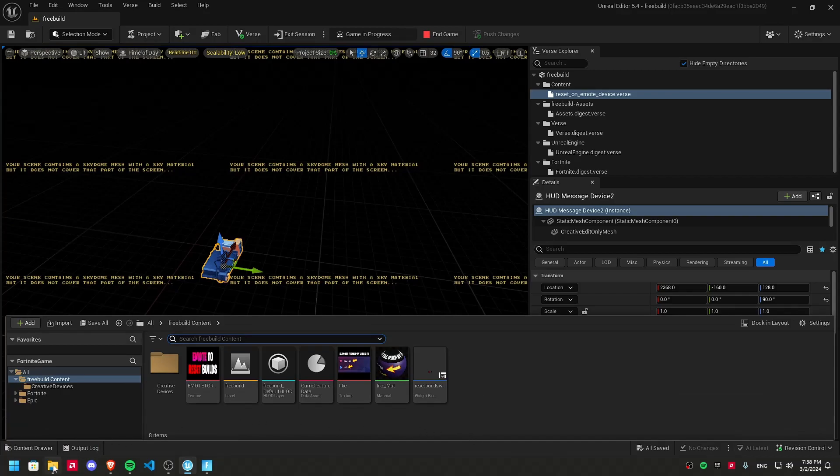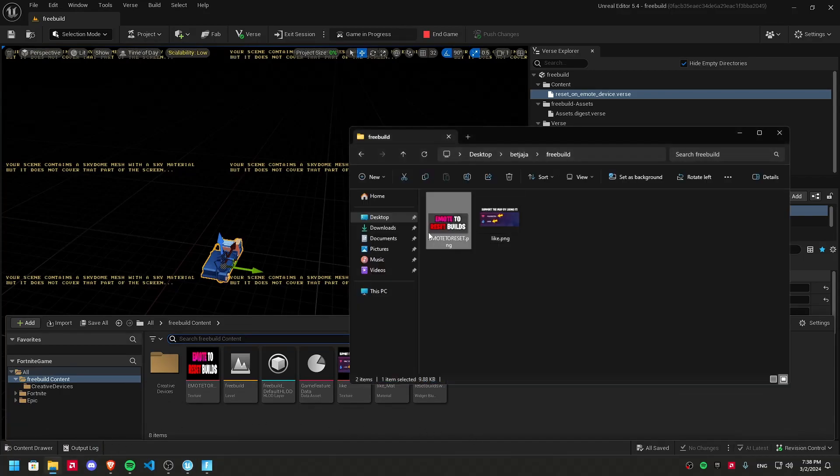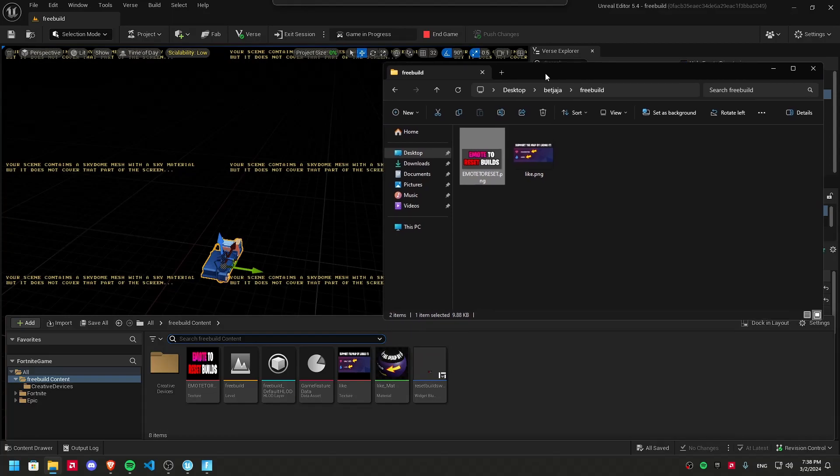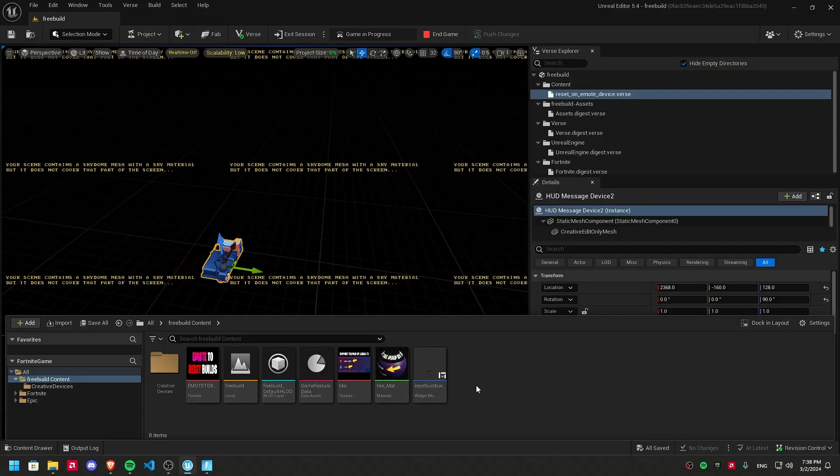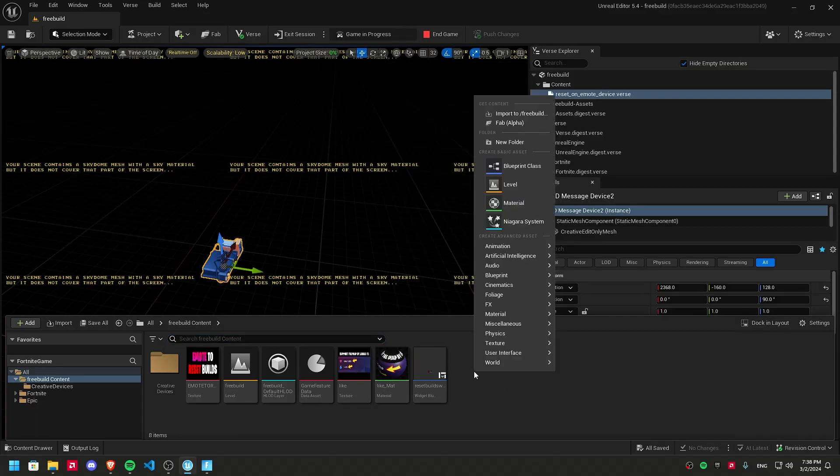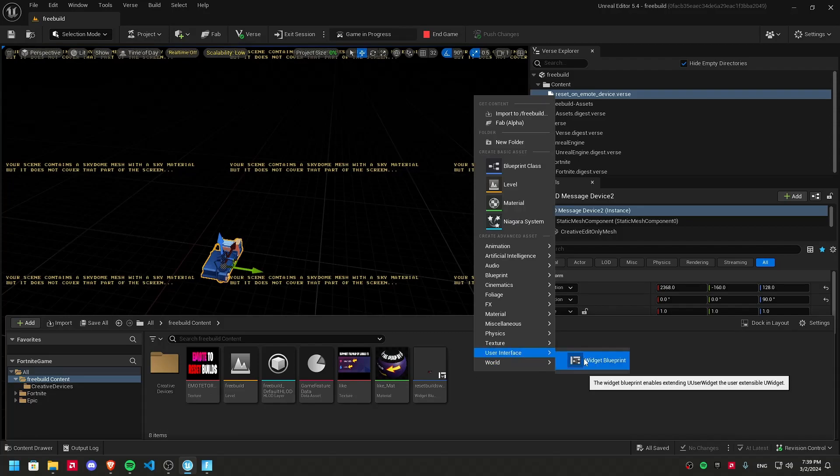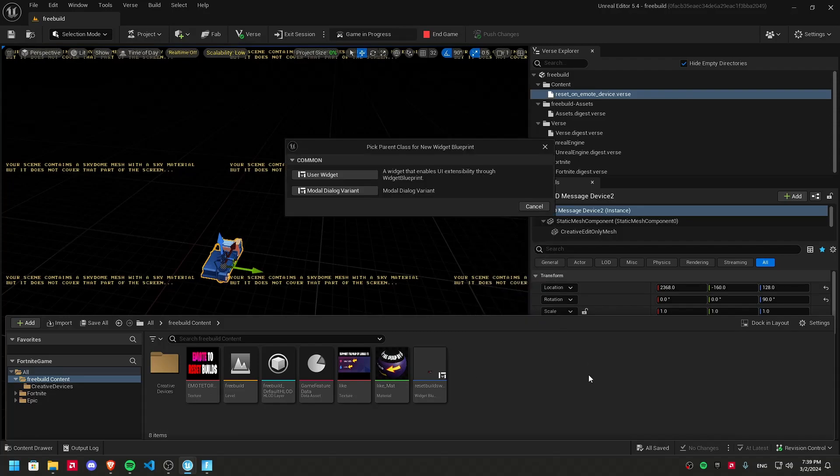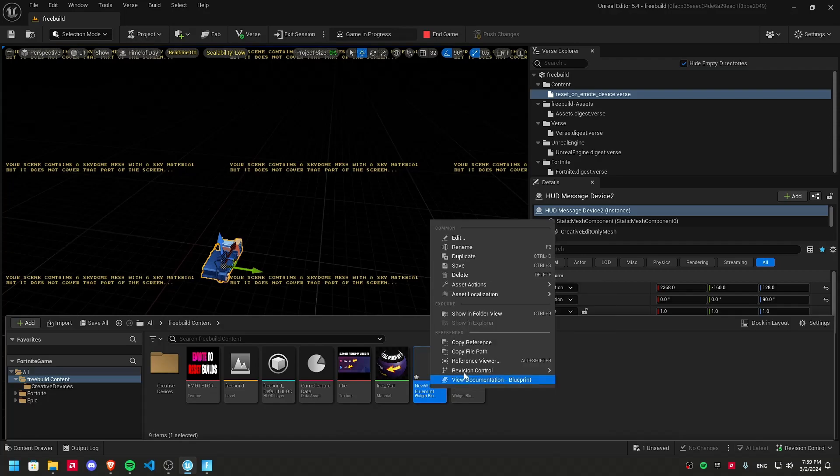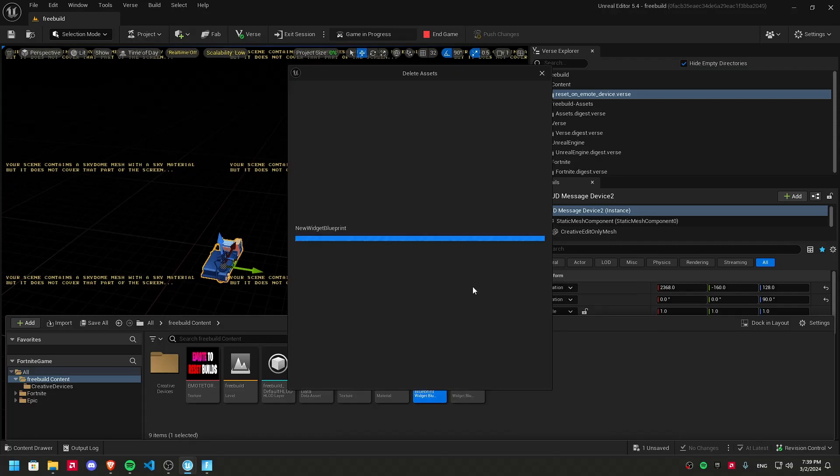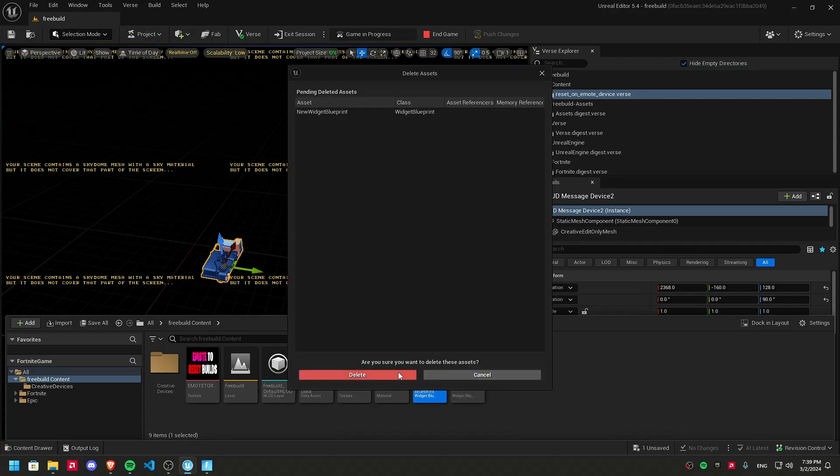Just grab any image you want to use and drag it here and then right click here, select user interface, widget, blueprint, user widget and just name it whatever you want. It's not actually gonna create one.